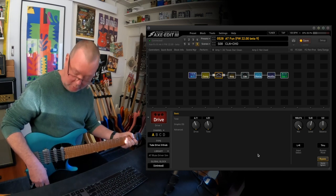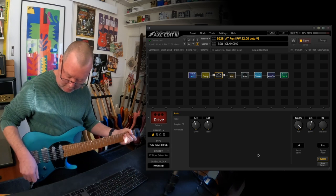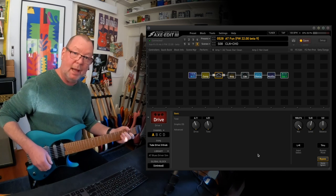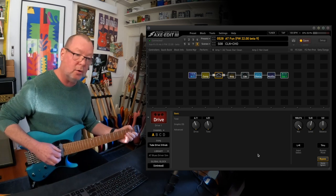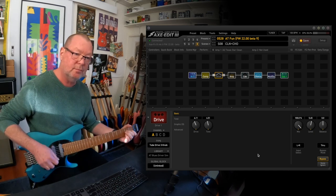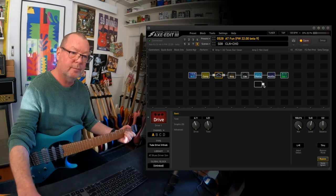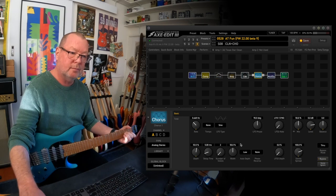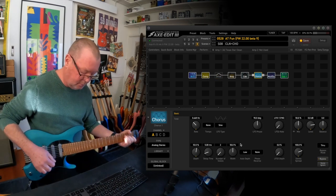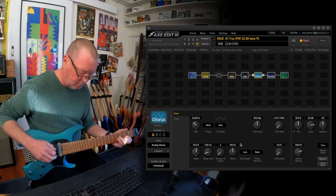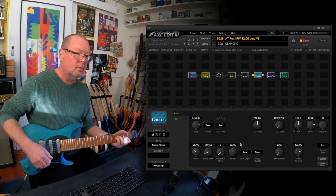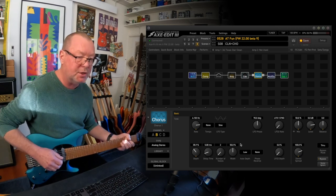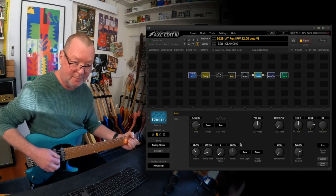A big contrast to the next scene, scene number eight, which is the clean channel with the chorus. Analog stereo chorus. That you can change channels on.